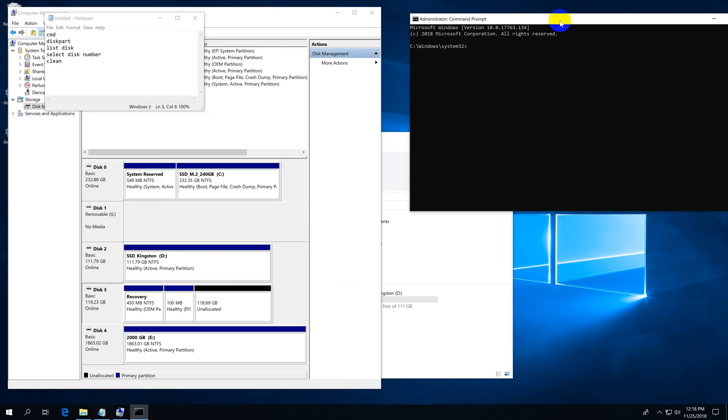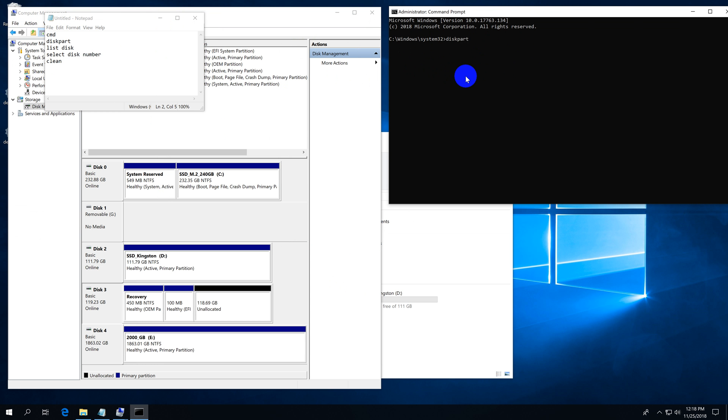Here's the window. Let's enter diskpart first. Type in diskpart and press enter.